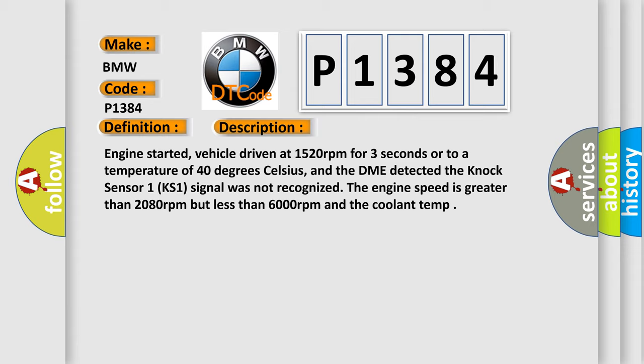The engine speed is greater than 2,080 revolutions per minute but less than 6,000 revolutions per minute and the coolant temperature.